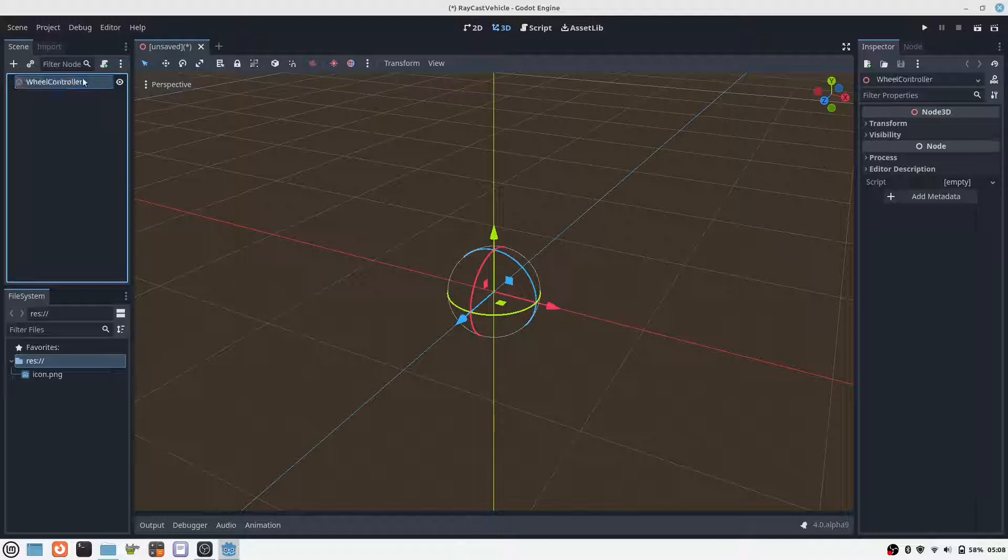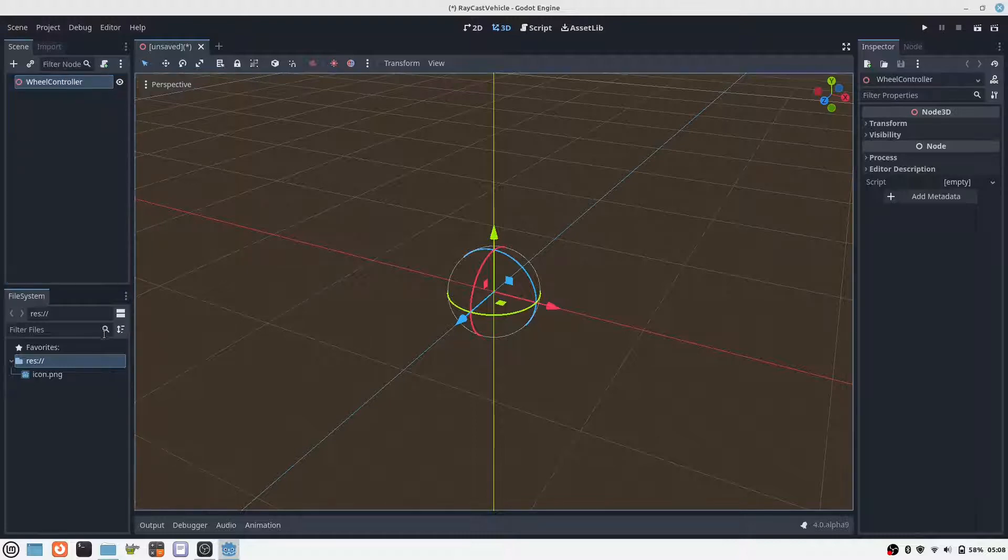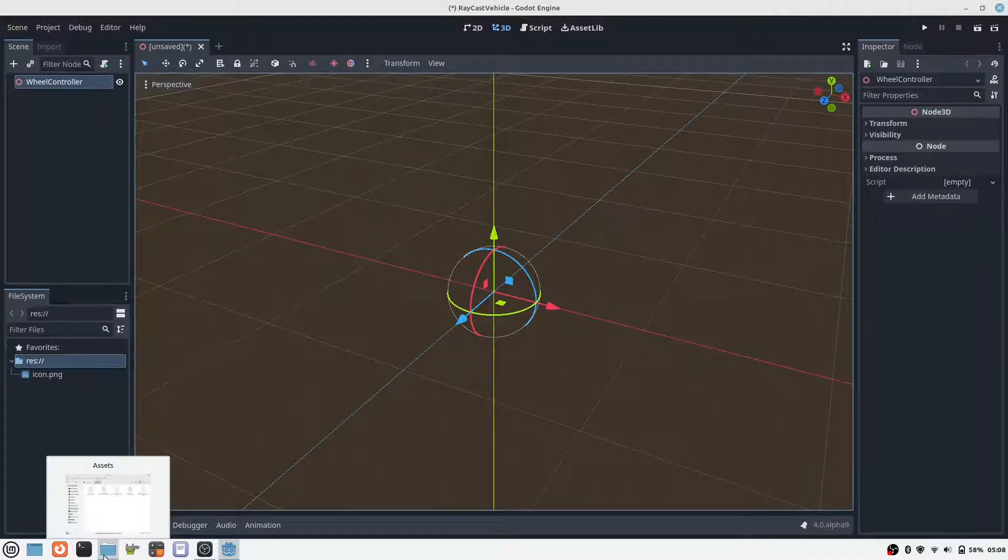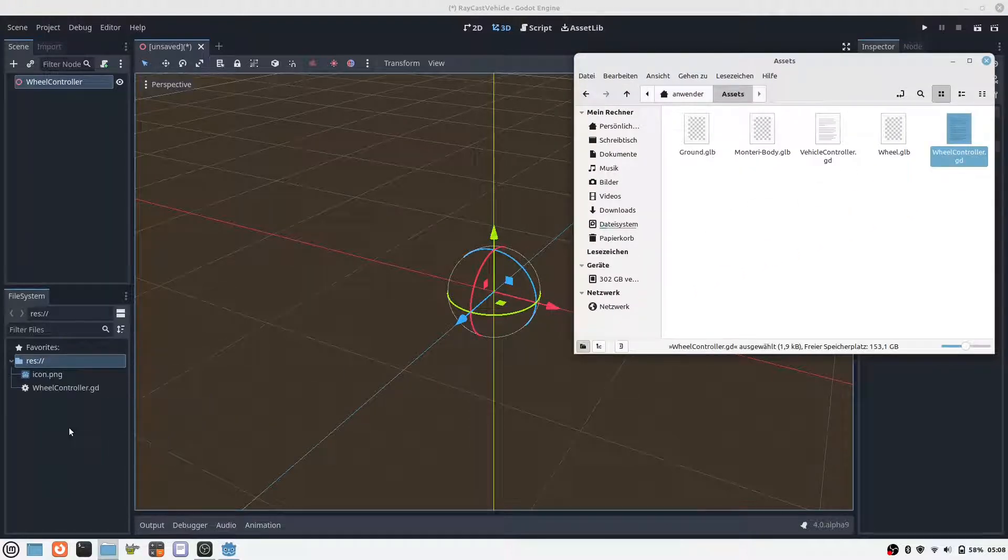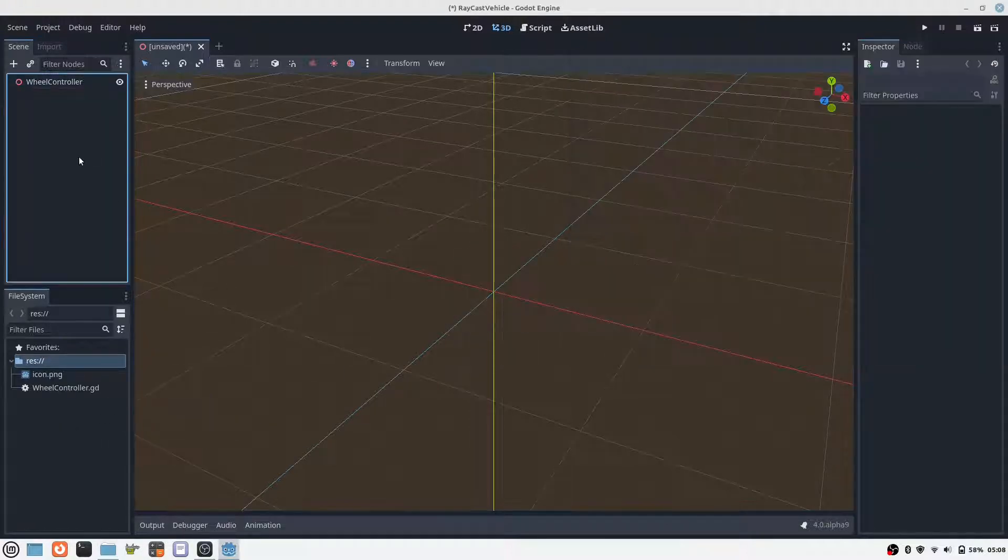The car in our simulation consists of 4 shock absorbers, the wheels and the body. First we create the shock absorber. This will be called wheel controller in our simulation.